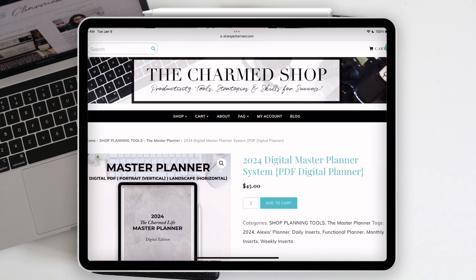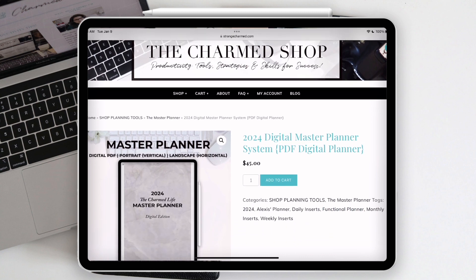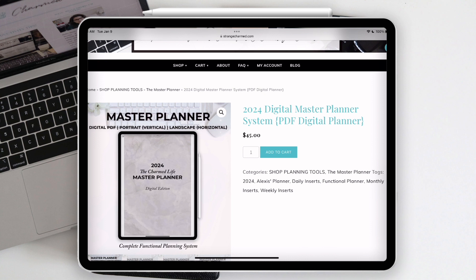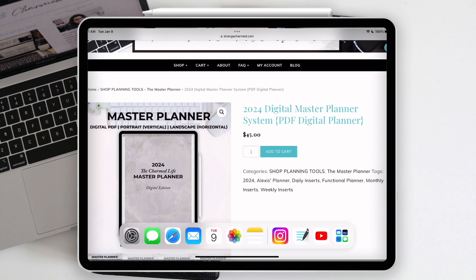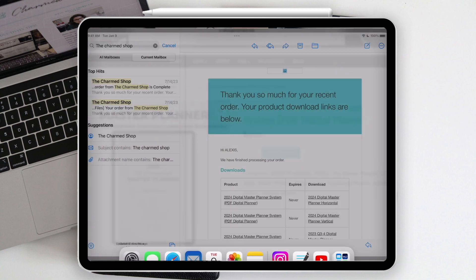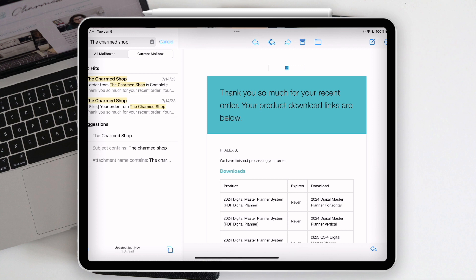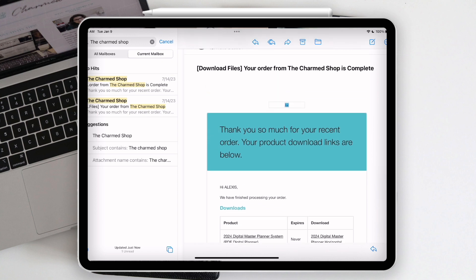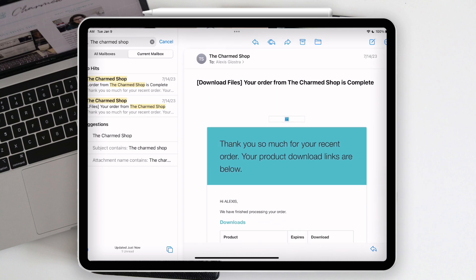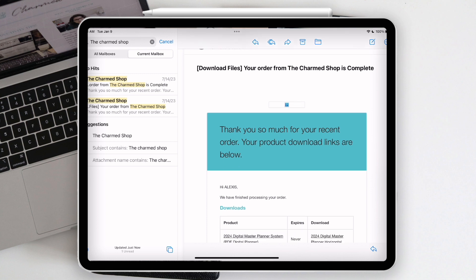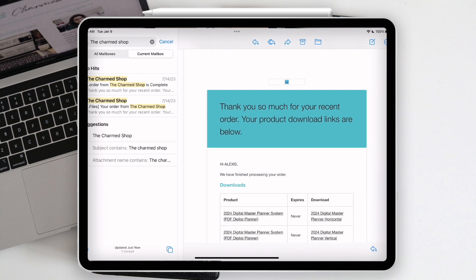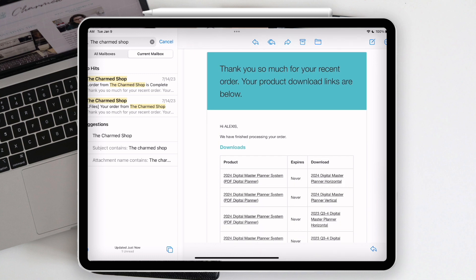This is the listing for the master planner digital on the charm shop. Let's say you add it to cart and check out — I want to pick up from that point. The first thing I'd recommend is to go check your email. Open your email client on your iPad and find the email you received from the charm shop. It looks something like this — it says 'download files, your order from the charm shop is now complete.' I did a little test order for myself.